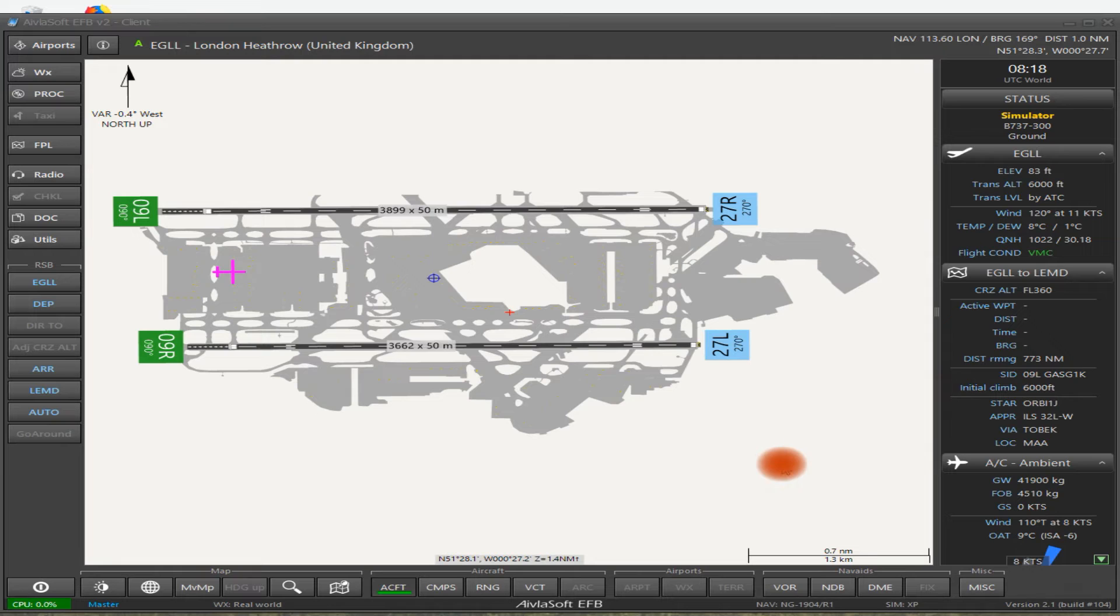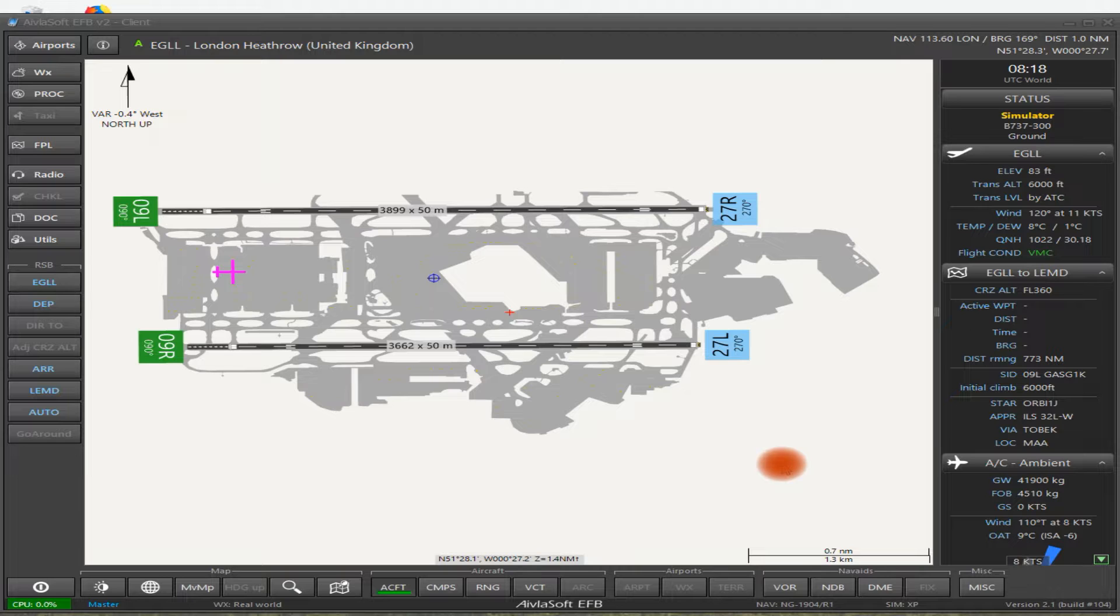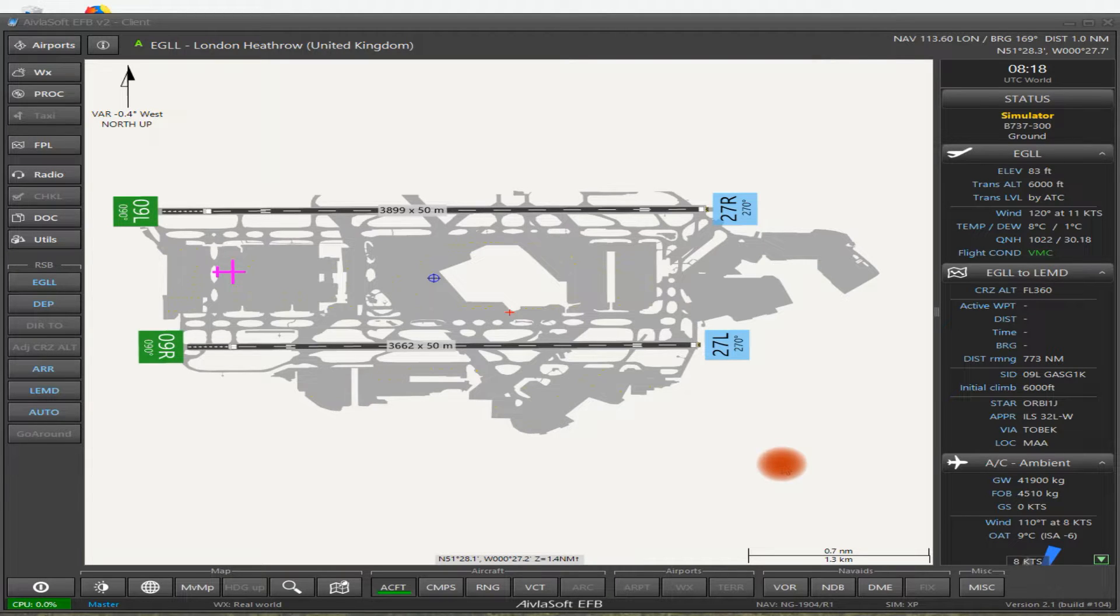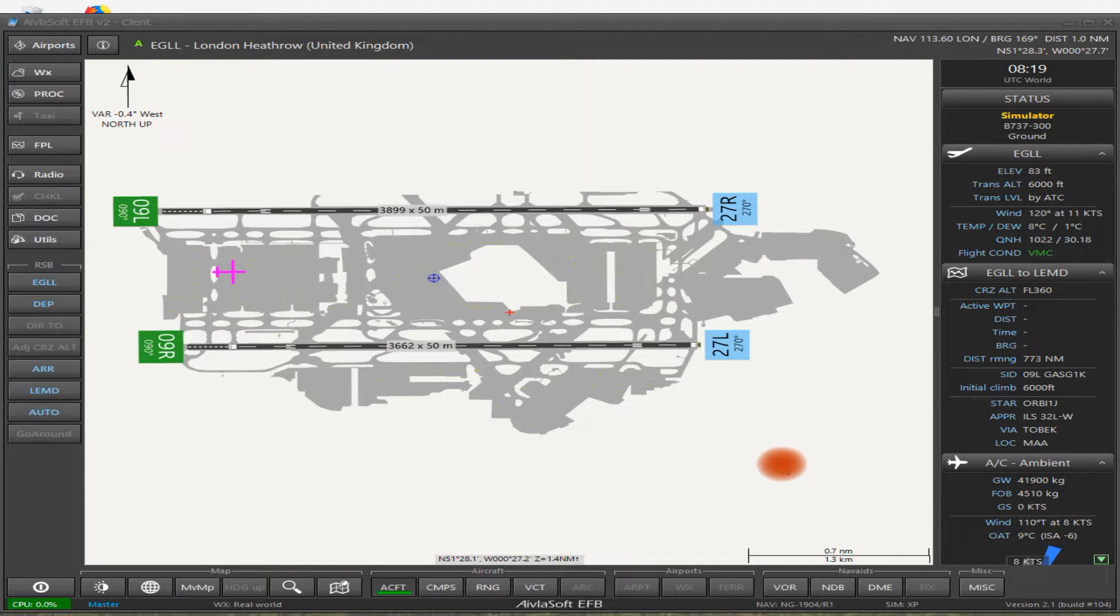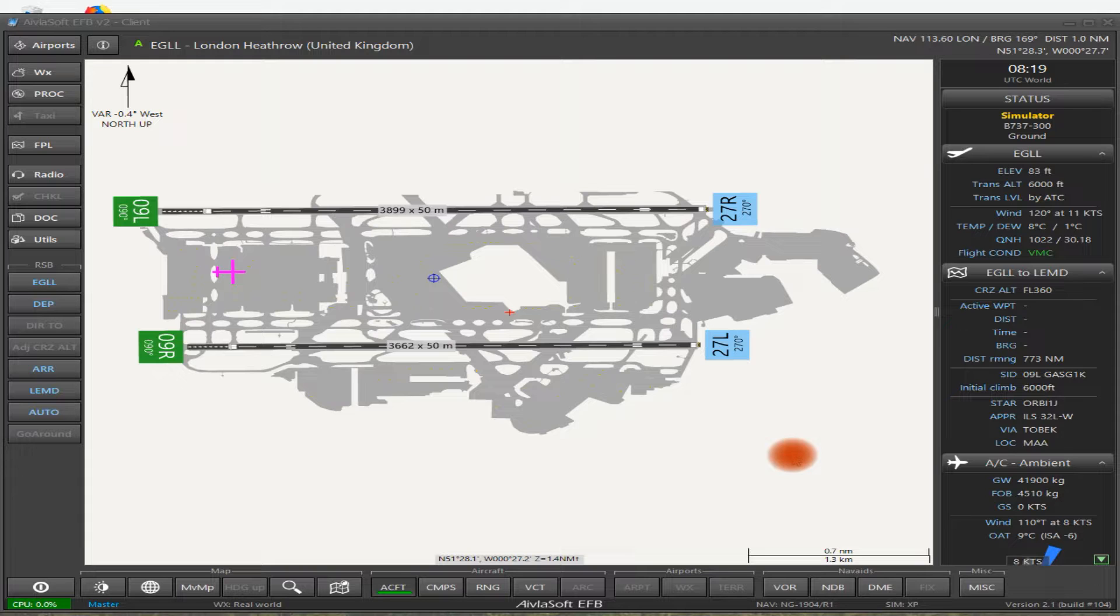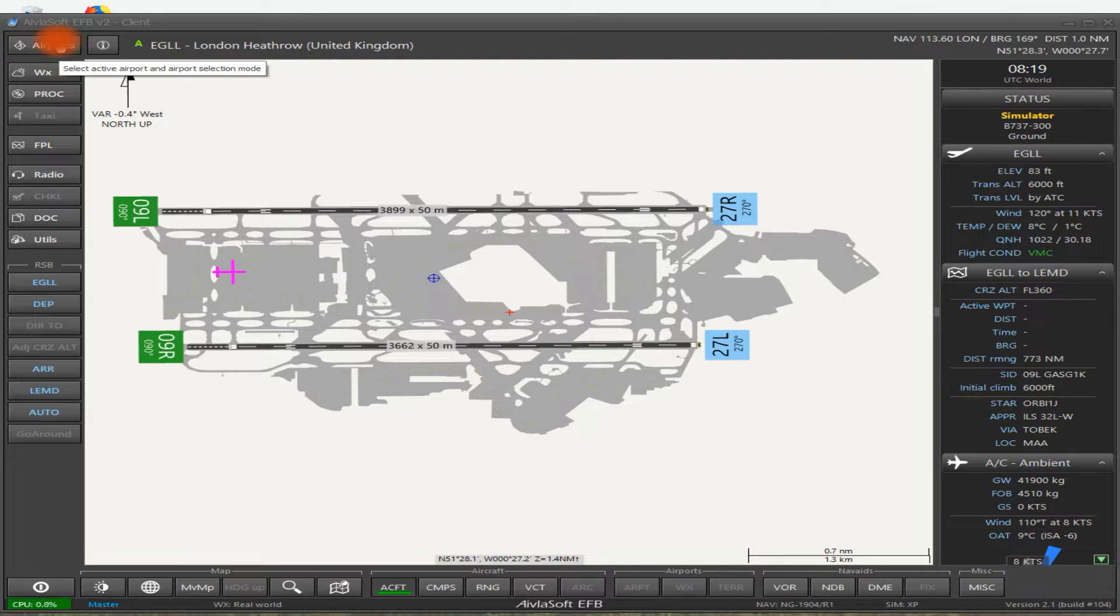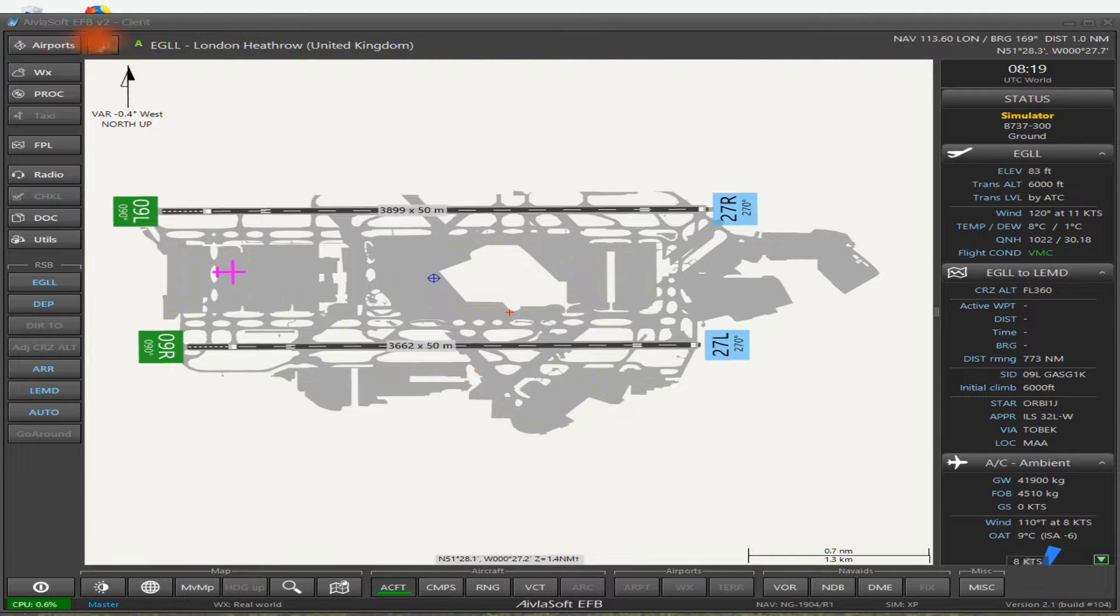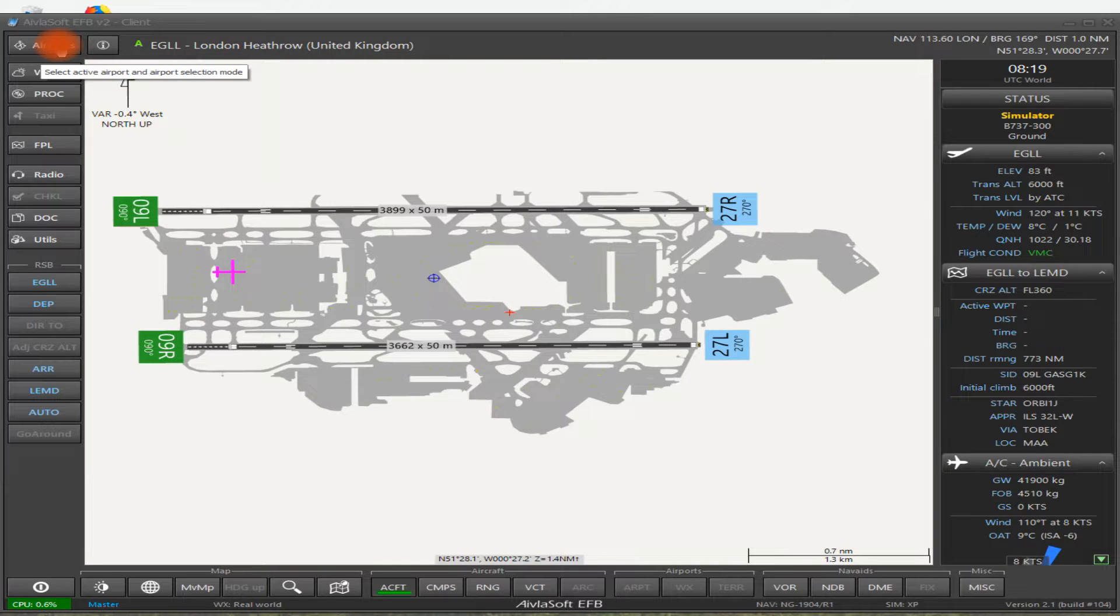Here we are then finally. EFV version 2.1 I believe for X-Plane. And once you've installed it and you've created a database which is perfectly automatic, you just need to install it and then just follow along. This is what EFV looks like when you first open it. As you can see here, I'm at Heathrow Airport. Let's just go through what it looks like here.